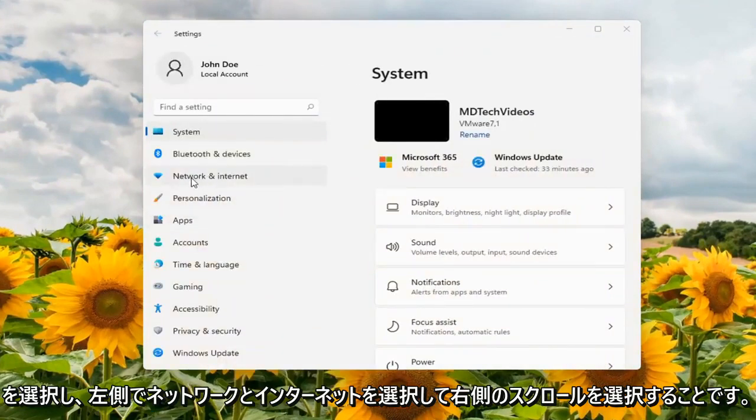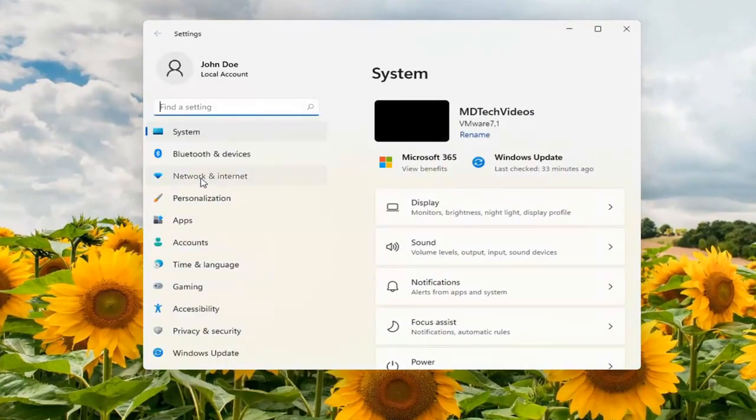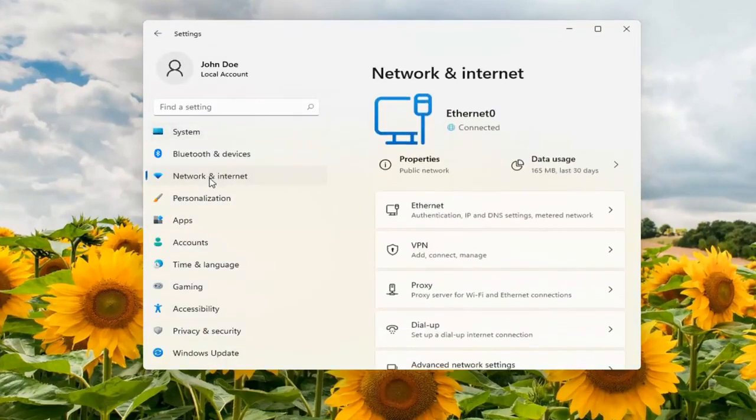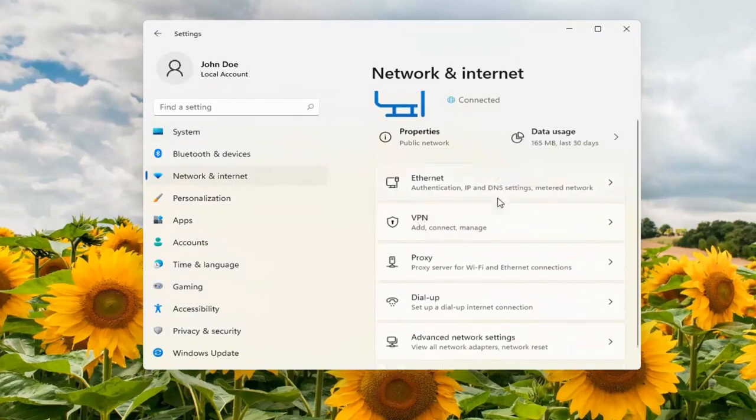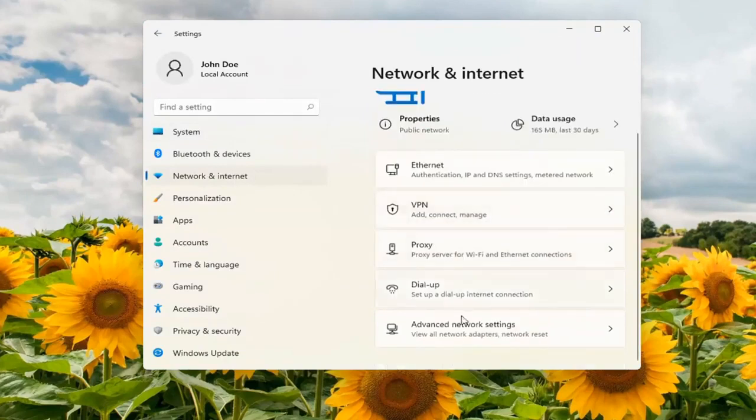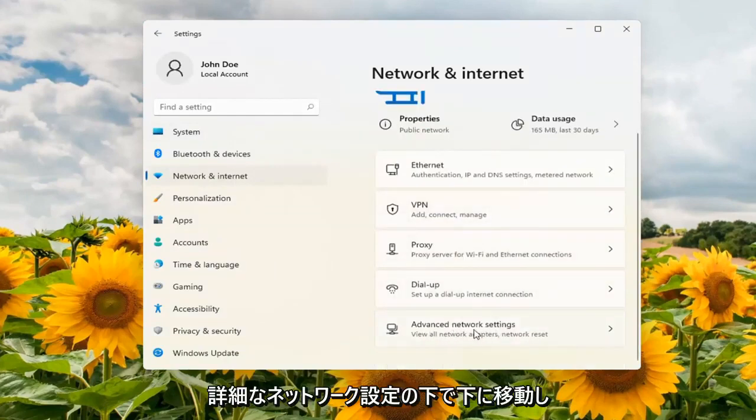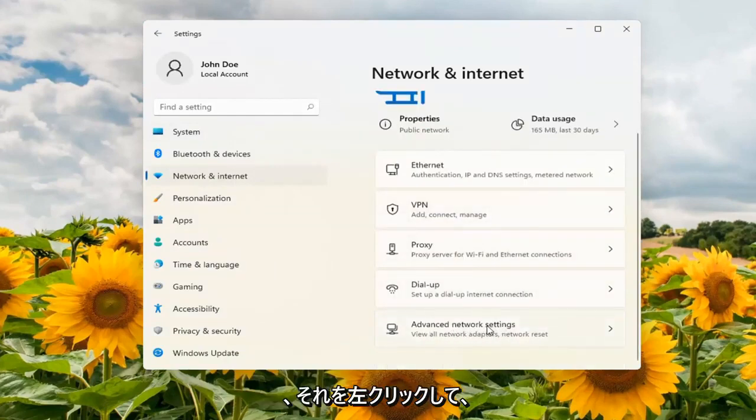On the left side you want to select network and internet. On the right side scroll down underneath advanced network settings and left click on that.